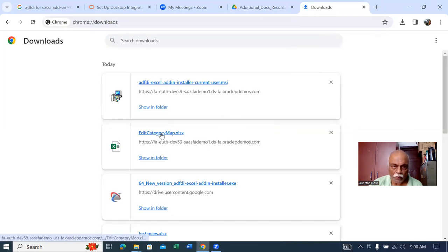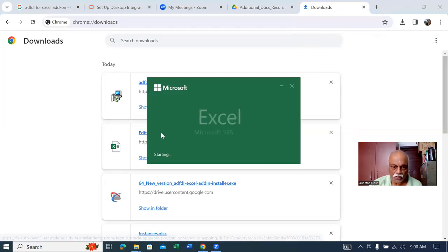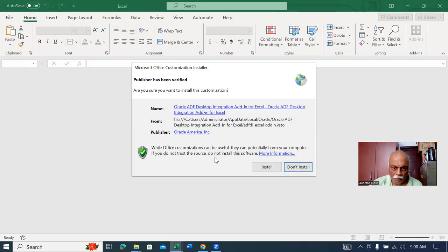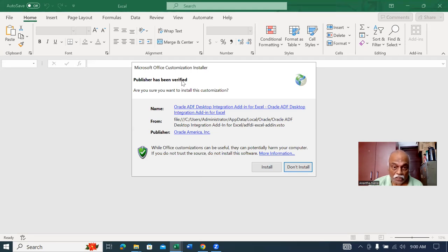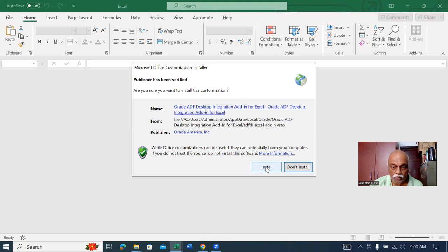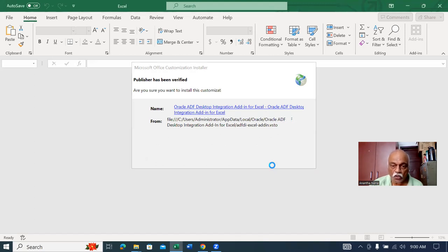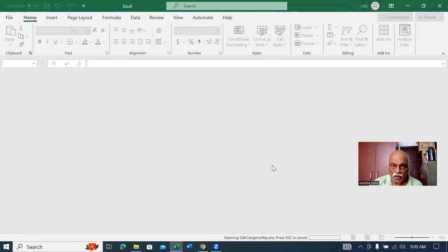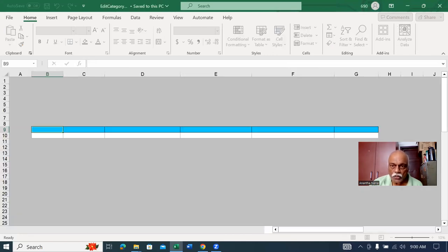Click on it. Yesterday we saw how to download it. Now let me install it. The publisher has not been verified, so at the bottom it will ask you to install. Click on install. This option is coming now, so click on install at the bottom. It's now getting installed.